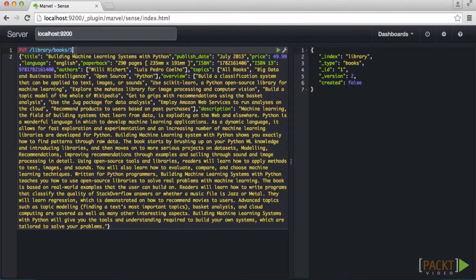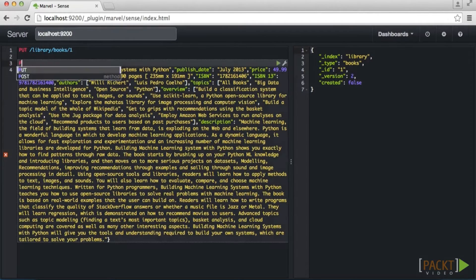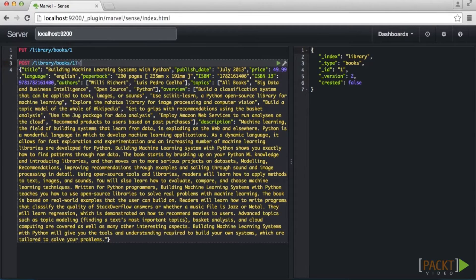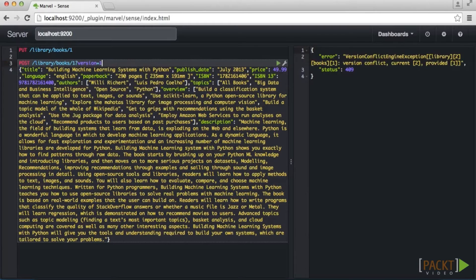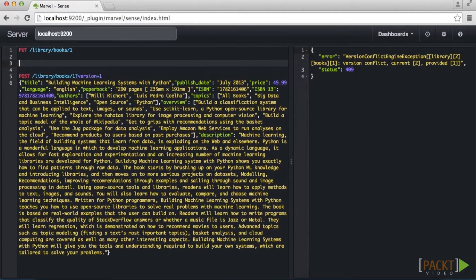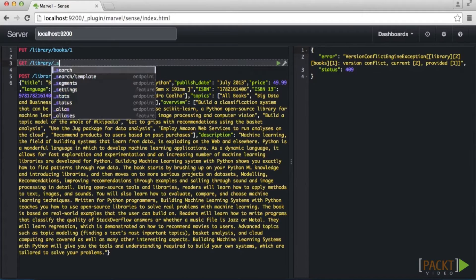If we index this document again, you will notice that the document version number increments accordingly. This is very useful because when updating a document, you can specify the version number that you are expecting to modify. So what happens if we try to update a specific document version that has already been modified by another source? Elasticsearch throws an error alerting you to the version conflict. Now let's verify that a document is in the index by searching for it using the _search handler on our library index.